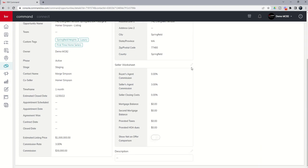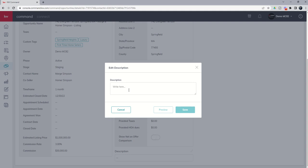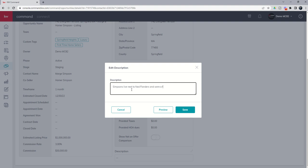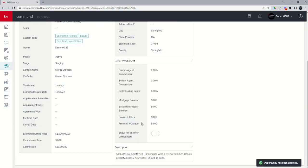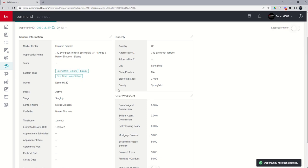You can edit the seller's worksheet if you'd like to do that. Put in some information from your sellers based upon that. And then you can actually put in some additional notes or description. So Simpsons live next to Ned Flanders and we're a referral from him. Dog on property needs two hour notice. Should go quick. All right. So there we go. There are some descriptions of the actual opportunity itself.